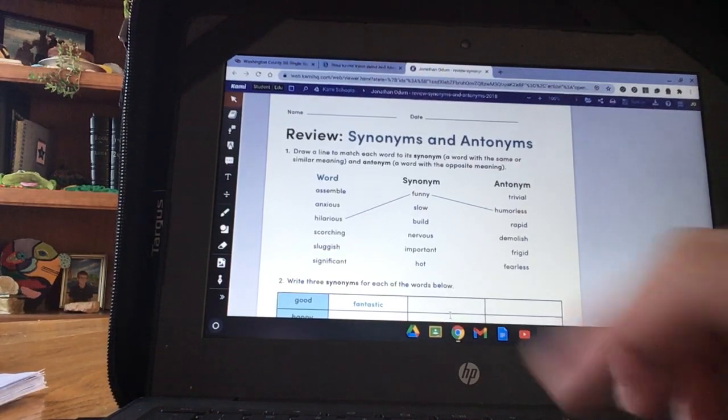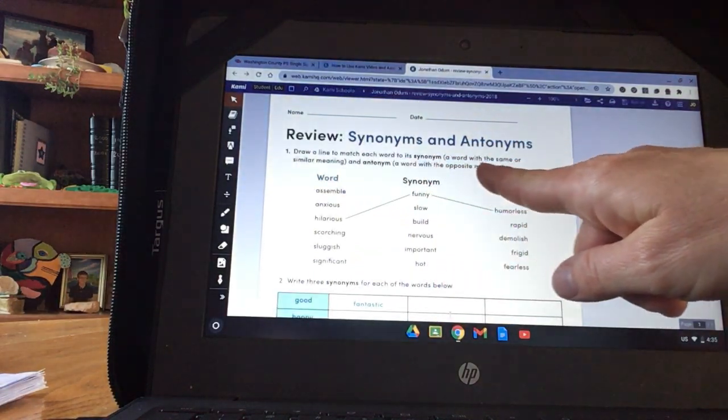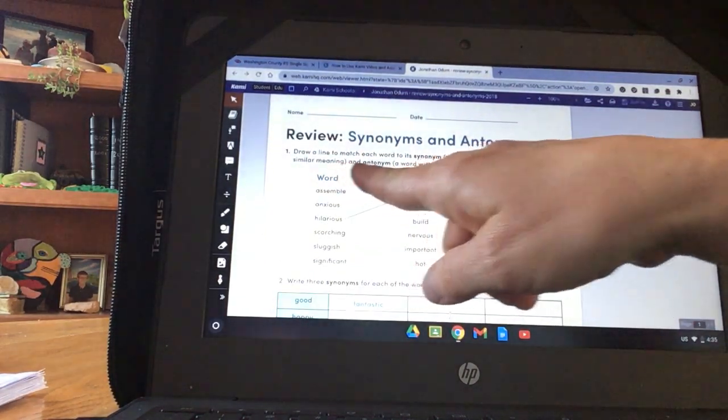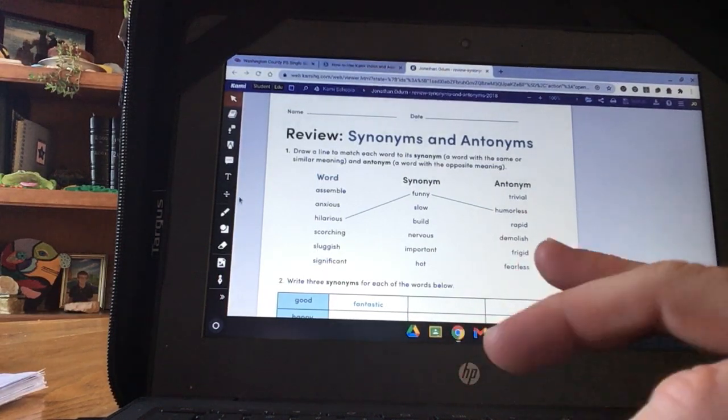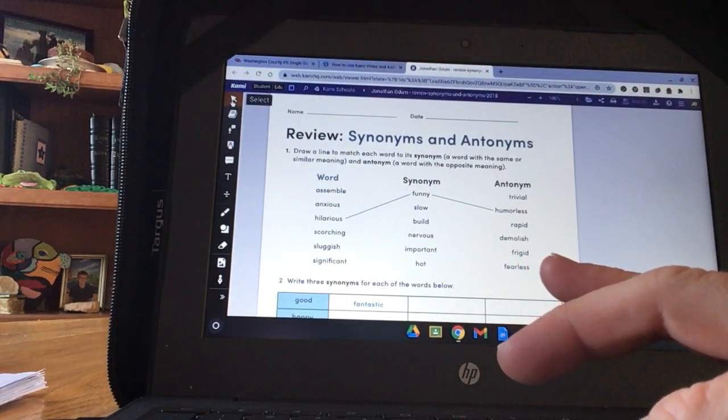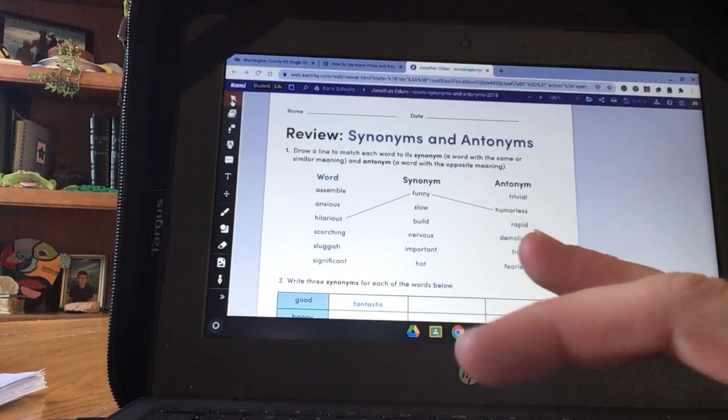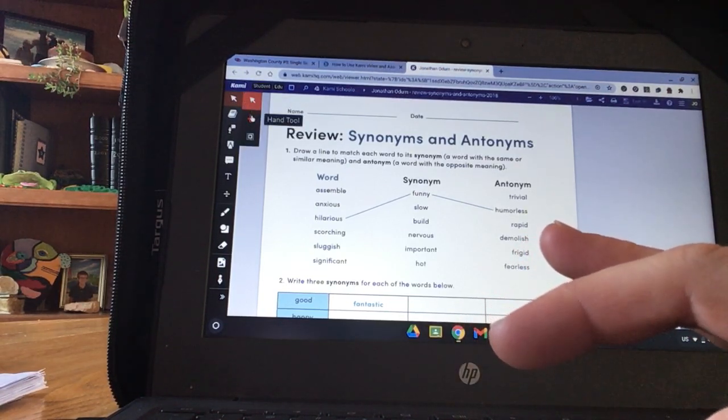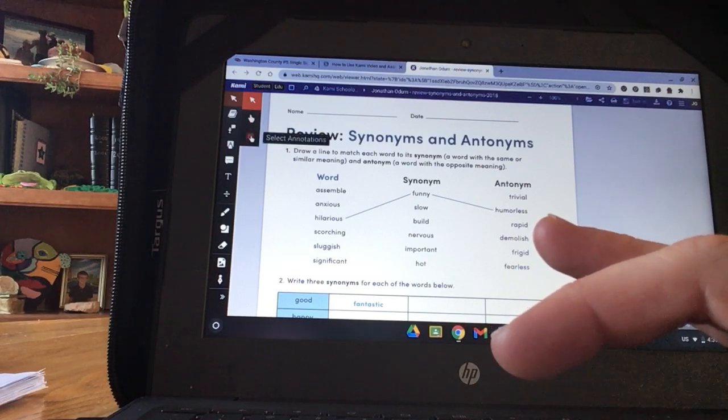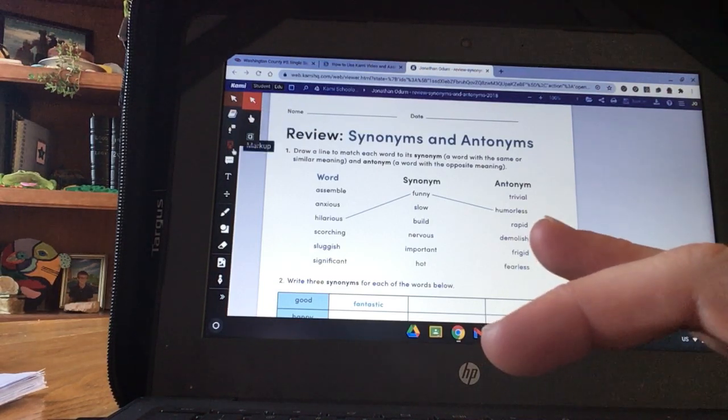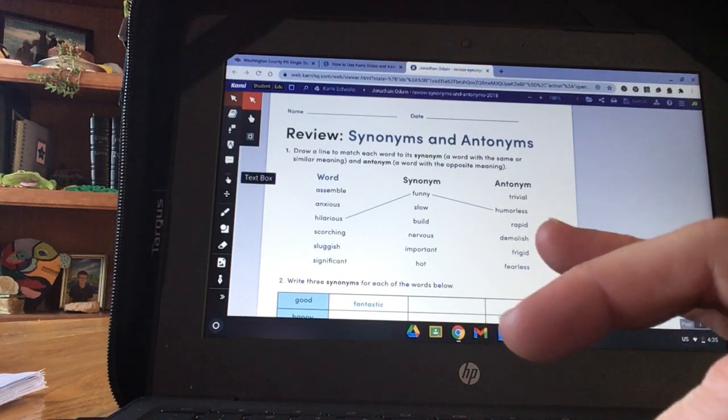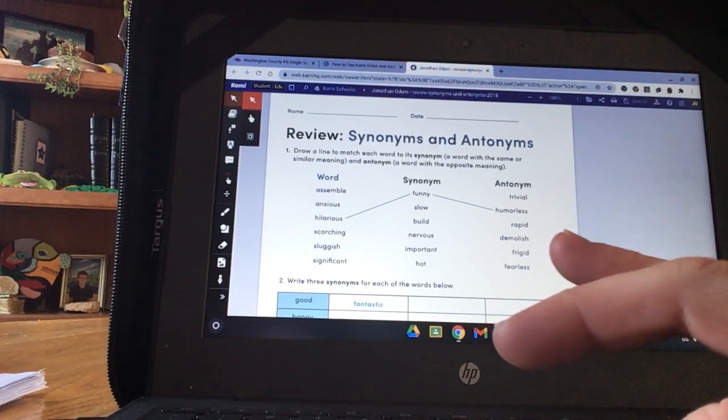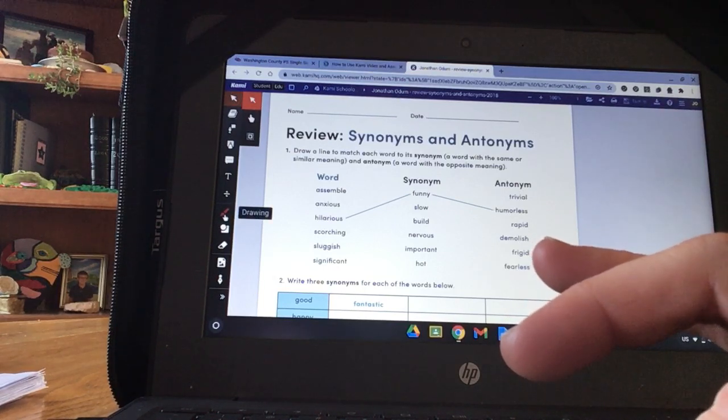So I read the directions. Draw a line to match each word to its synonym and antonym. On the left hand side are the tools for Kami. This is where I use it as a pointer. That will make it turn into a pointer or a finger or the hand tool to move things. Selections. The things I'm going to use the most are here. The T, which is text box. And this little paint brush, which is drawing.